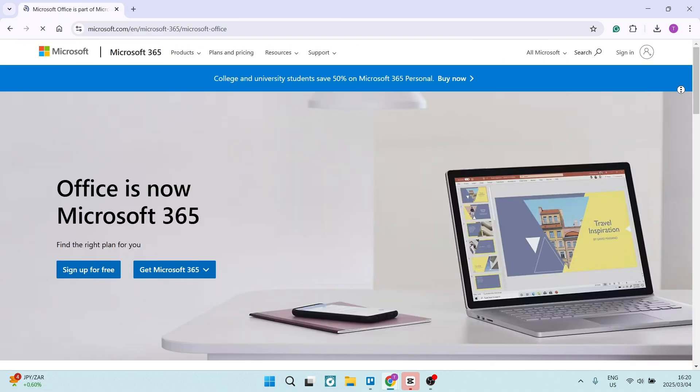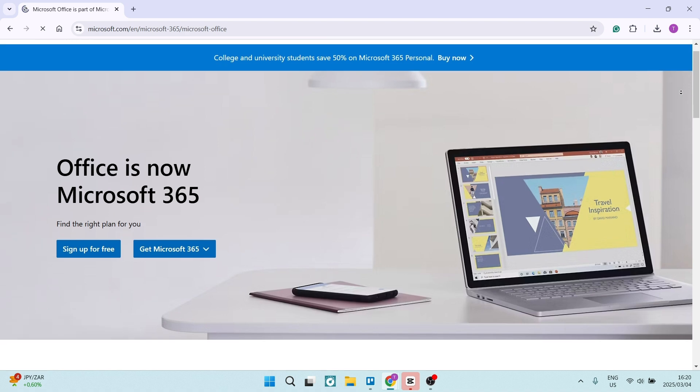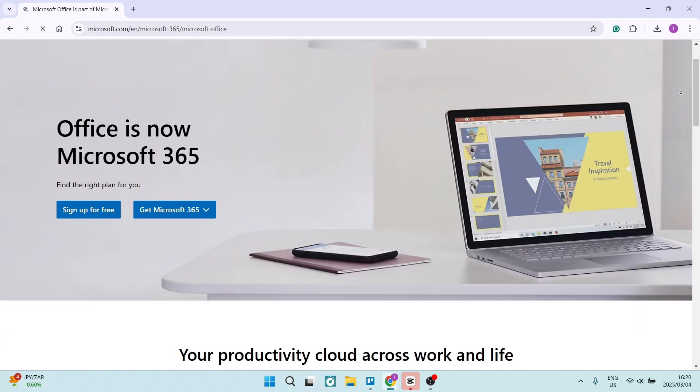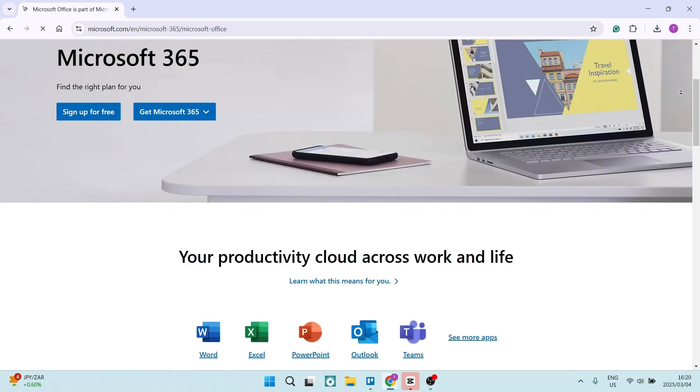All right, so let's jump into Microsoft Office now. Microsoft Office actually includes powerful applications like Word, Excel, PowerPoint, and even Teams, offering a complete productivity ecosystem. Each app is designed to excel in a specific purpose.